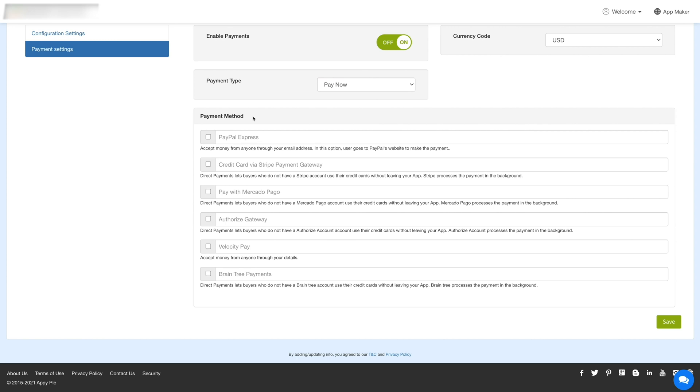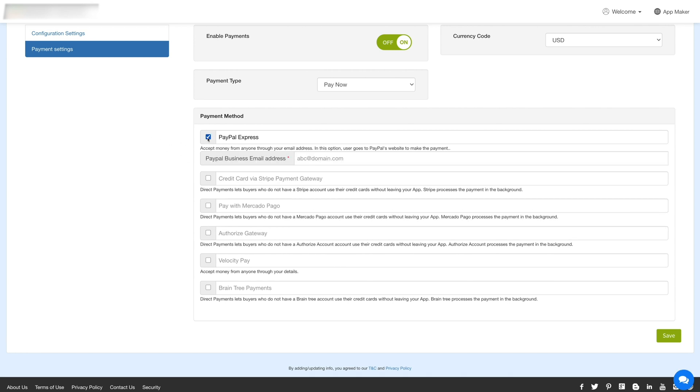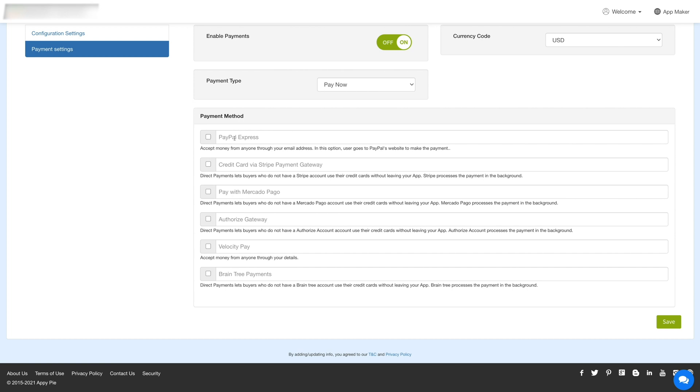Now select the payment method from the options provided, such as PayPal Express, Credit Card via Stripe, Payment Gateway, Velocity Pay, etc. Once you have finished setting up the payment, click on save.